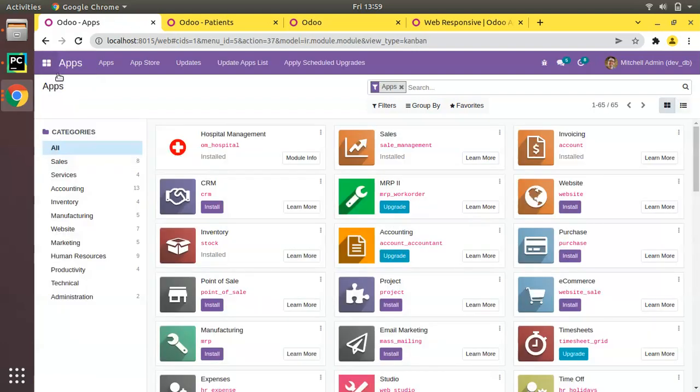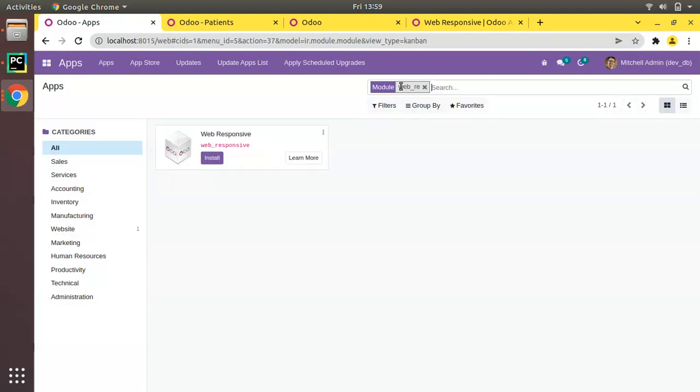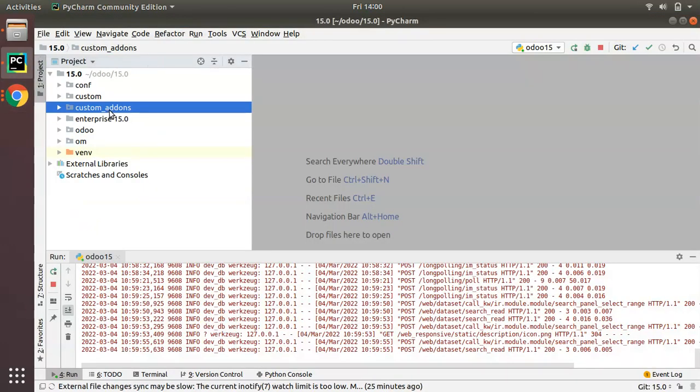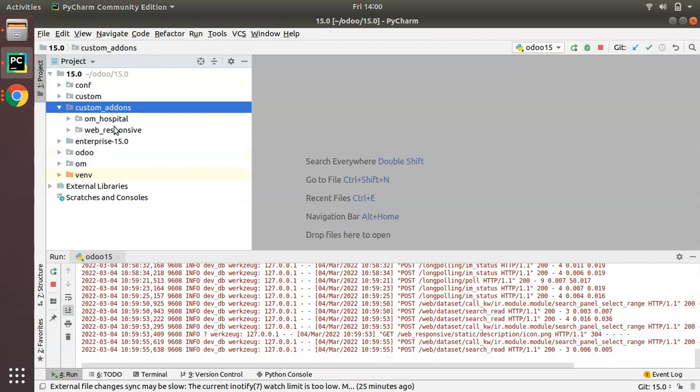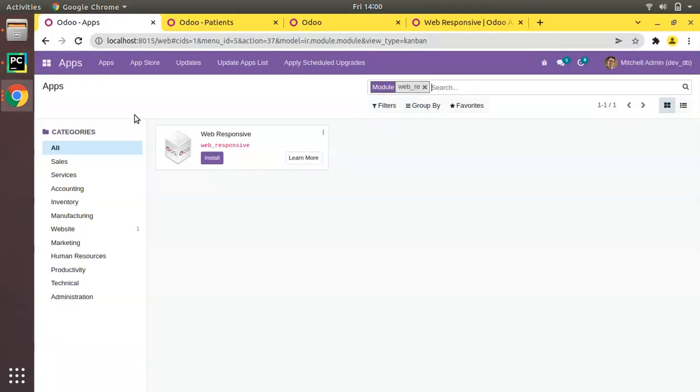I have added it into my Odoo instance. Go to the apps menu and if I search for web responsive I have already downloaded and added it to my addons path. If I go to PyCharm in custom addons path you can see web_responsive.